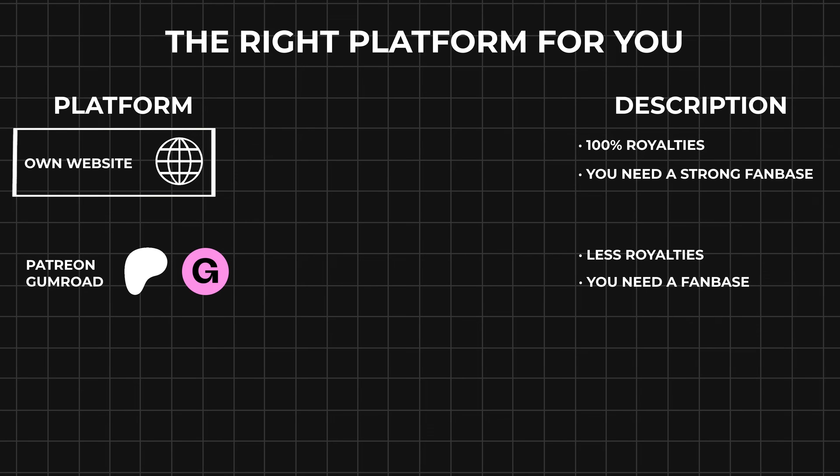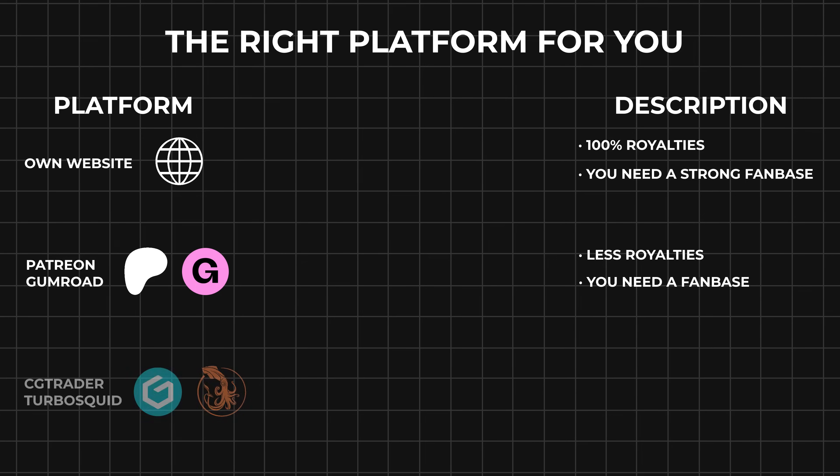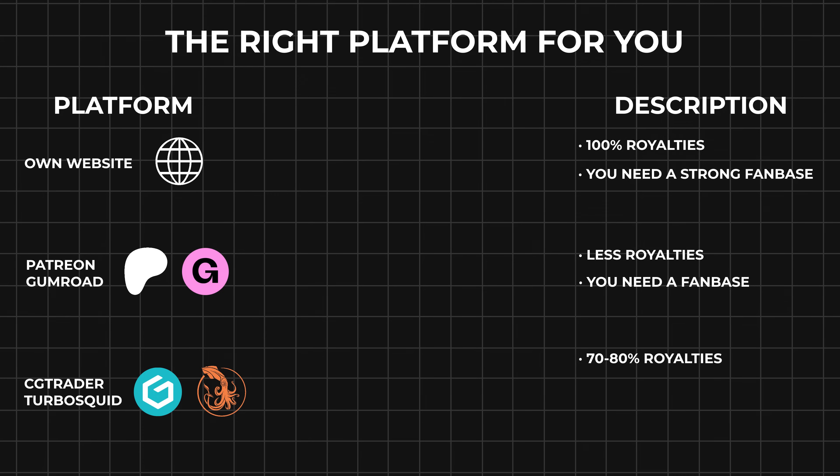Lastly, there are websites like CG Trader or TurboSquid that do all the marketing for you and you get the customers, but you can only keep 70 to 80 percent royalties. I would definitely recommend this method for beginners since you don't have to do any marketing at all.